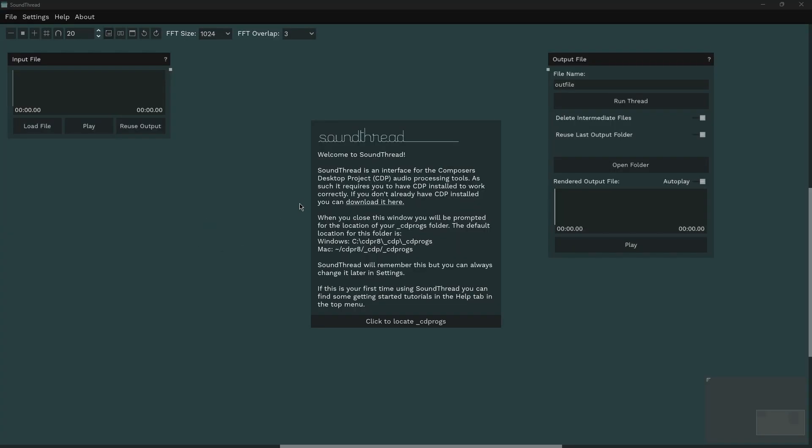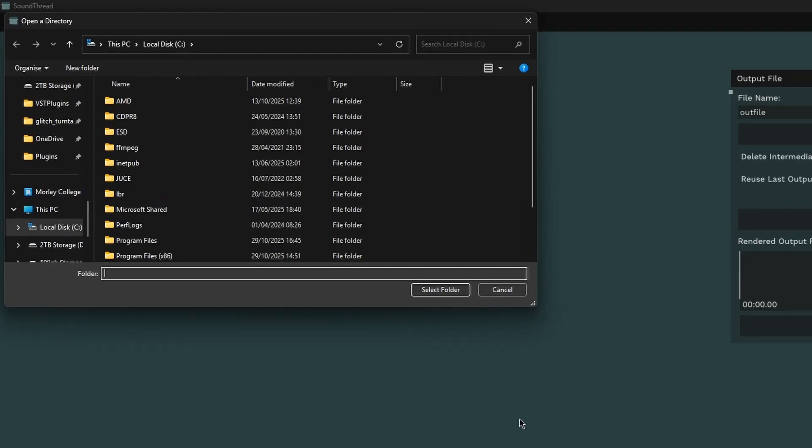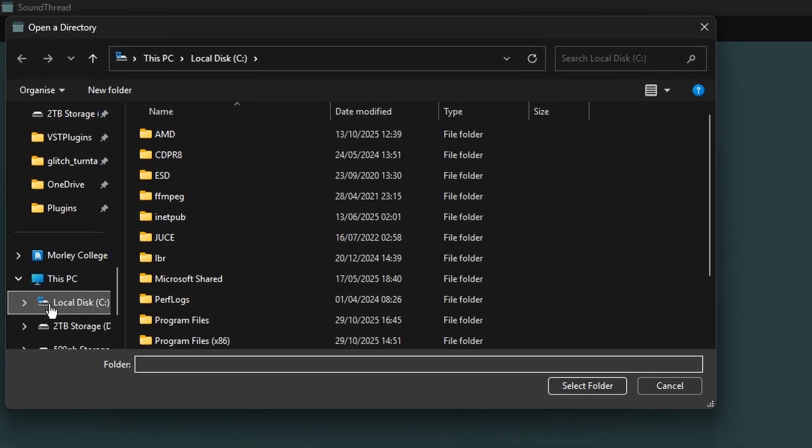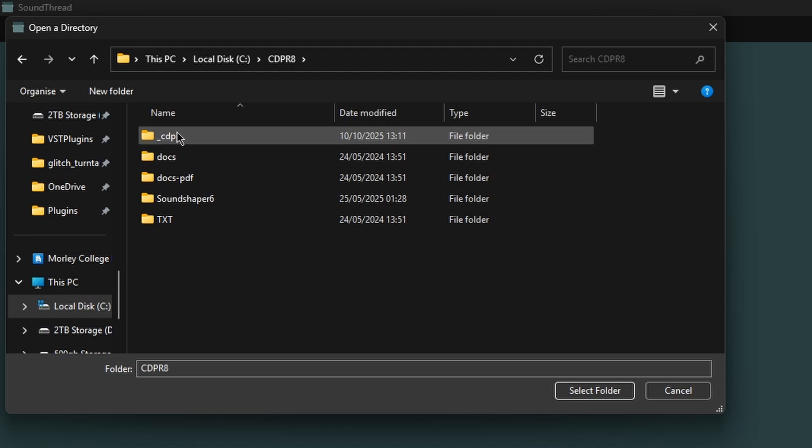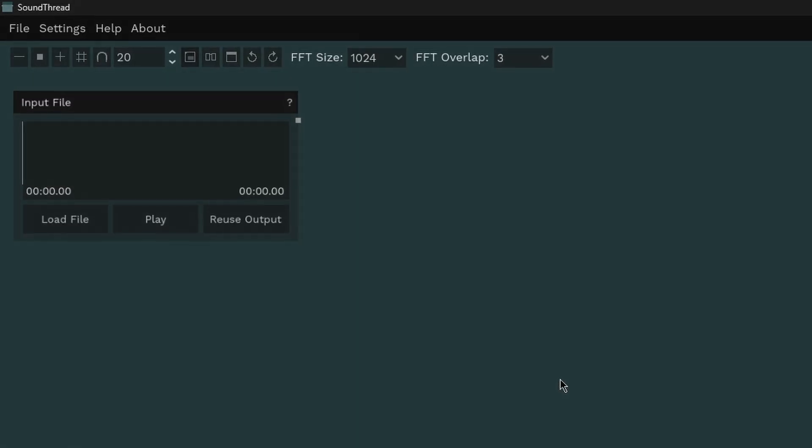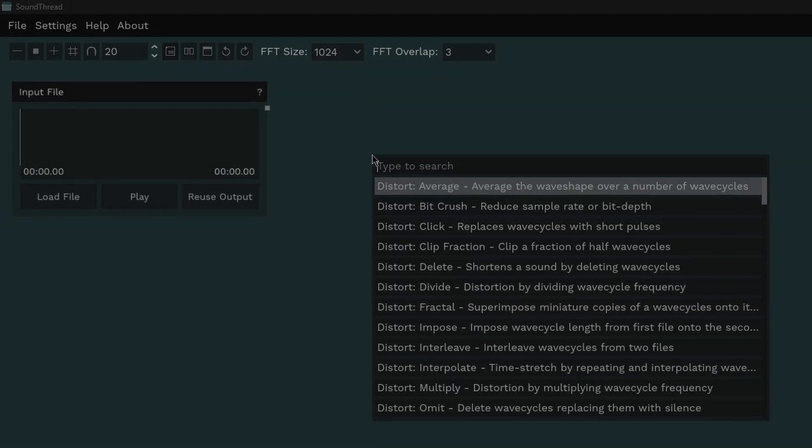If this is your first time loading SoundThread, then it will ask you to locate your CDProgs folder. To do that, just press this button, and in the dialog that opens up, go to where you put the CDPR8 folder, open the CDPR8 folder, choose underscore CDP, and underscore CDProgs, and select that folder. If you choose the wrong folder, you can change it in the settings later.